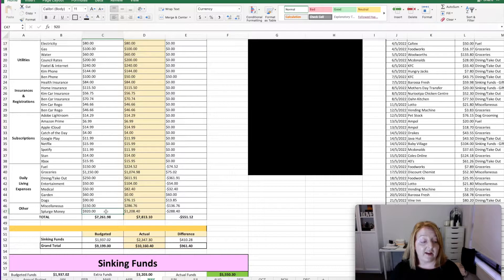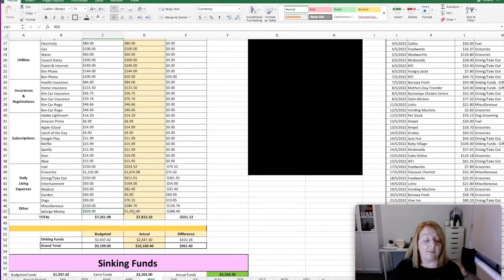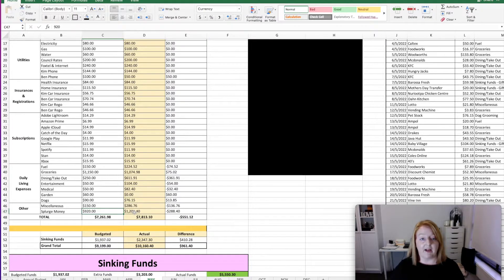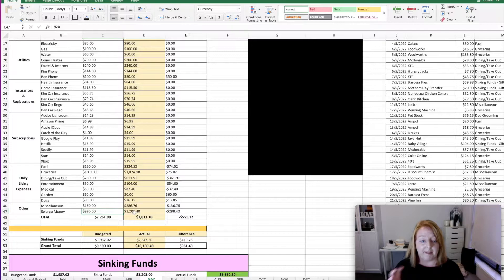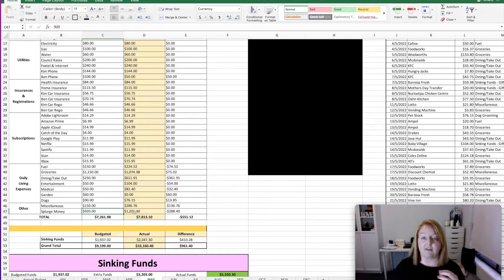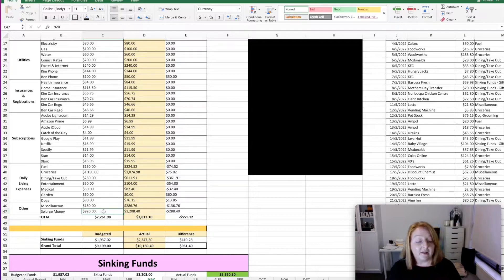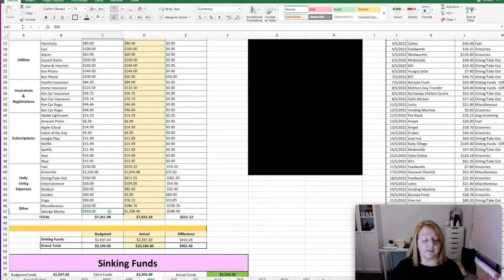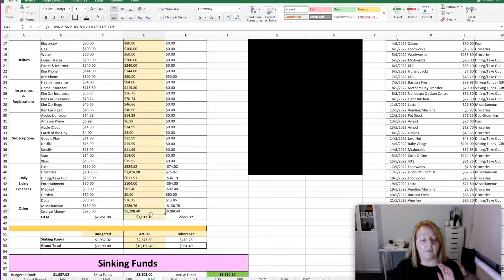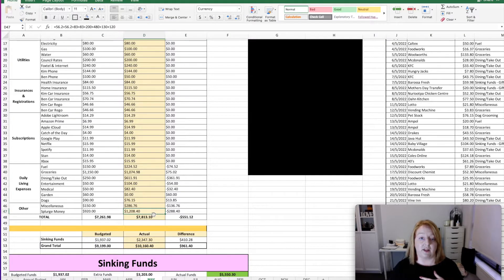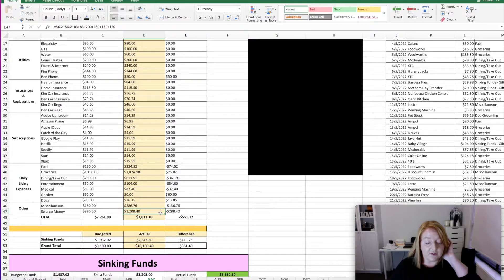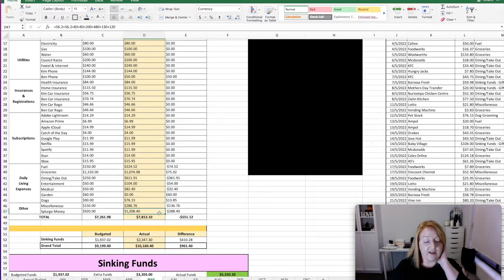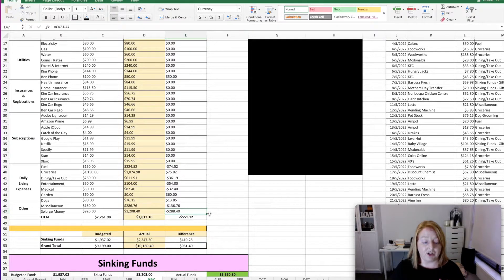We planned to spend $920, well not spend, save for splurge money. I've mentioned this every time, but the splurge money isn't money that we actually physically spend. This is money that we give to each other from our pays. So 5% of each of our pays goes to the other person so that we have money to spend with no questions asked on whatever we want. So we planned for that to be $920. So what does that work about to be about $460 per person? But because Ben ended up getting a bit of extra pay, we decided to give ourselves a little bit more money because there's some trips and stuff that are going on that we are personally paying for ourselves. So we ended up transferring across $1,208.40 for the month, which was $288.40 more than originally budgeted for.